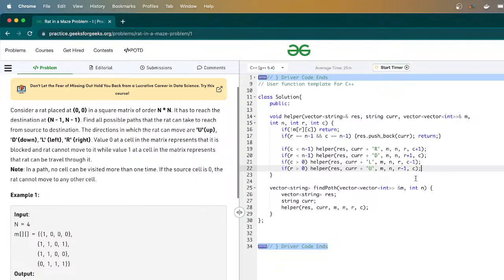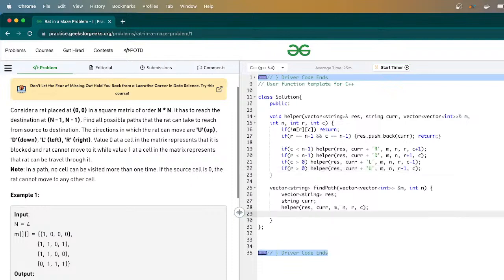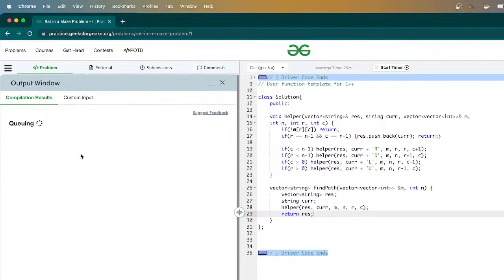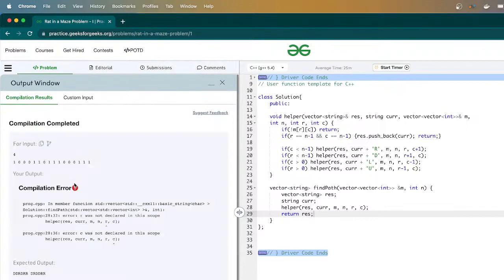Let me try compiling and see whether it works. After the four navigations, I return res. Let me see — r, n, c, m, n, r, c is not declared. The initial values of r and c that I pass should be 0, 0. Let's compile and see.